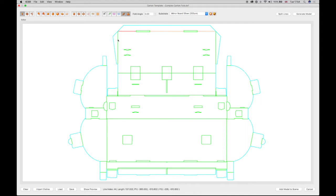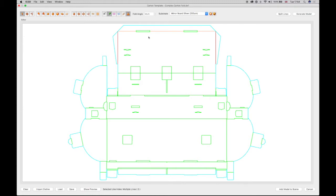The side lines are not collinear and so cannot be linked. However, by holding down the Shift key and selecting them, you can change them both to individual folds with the Toolbar Folds button, shown in red.